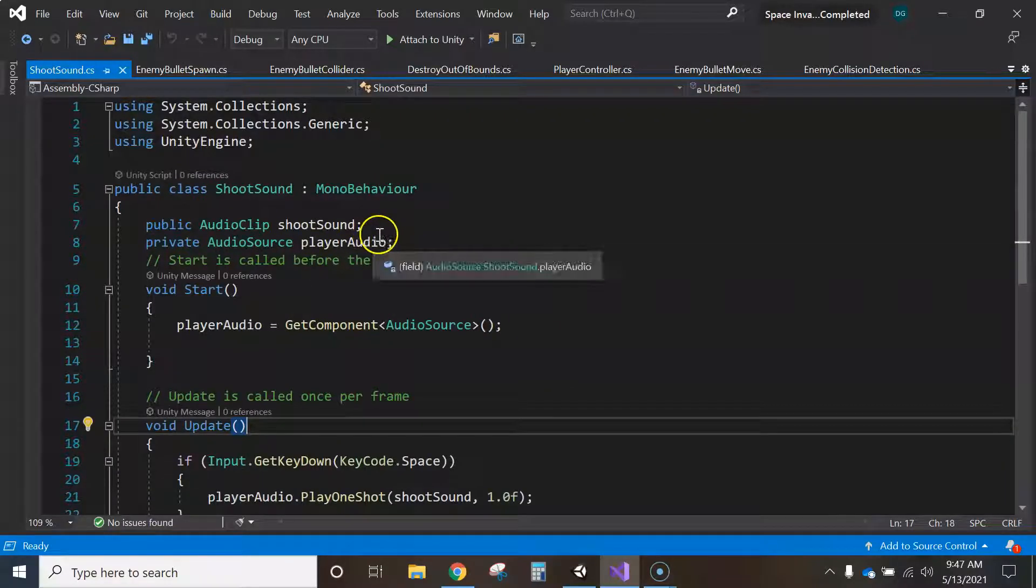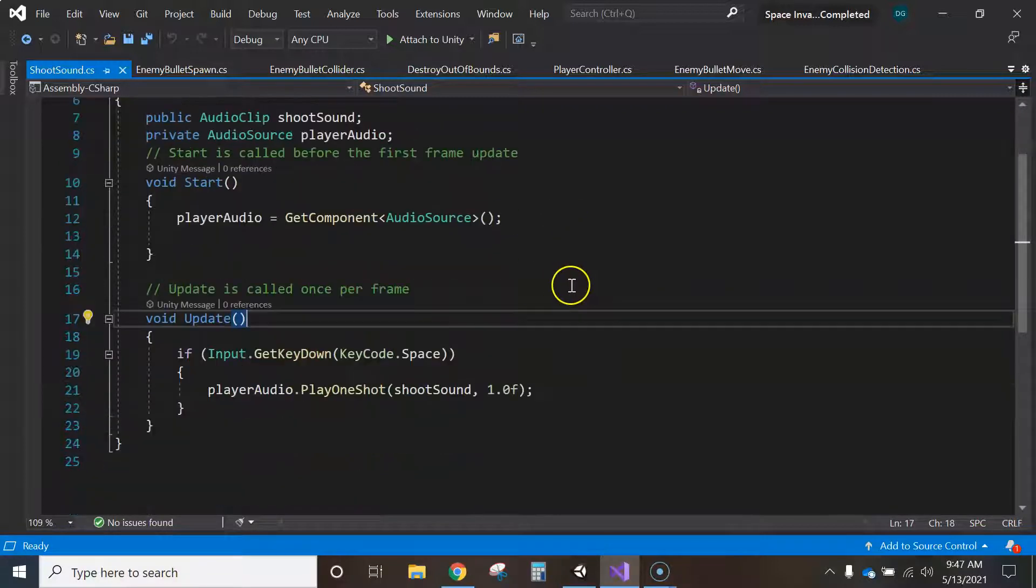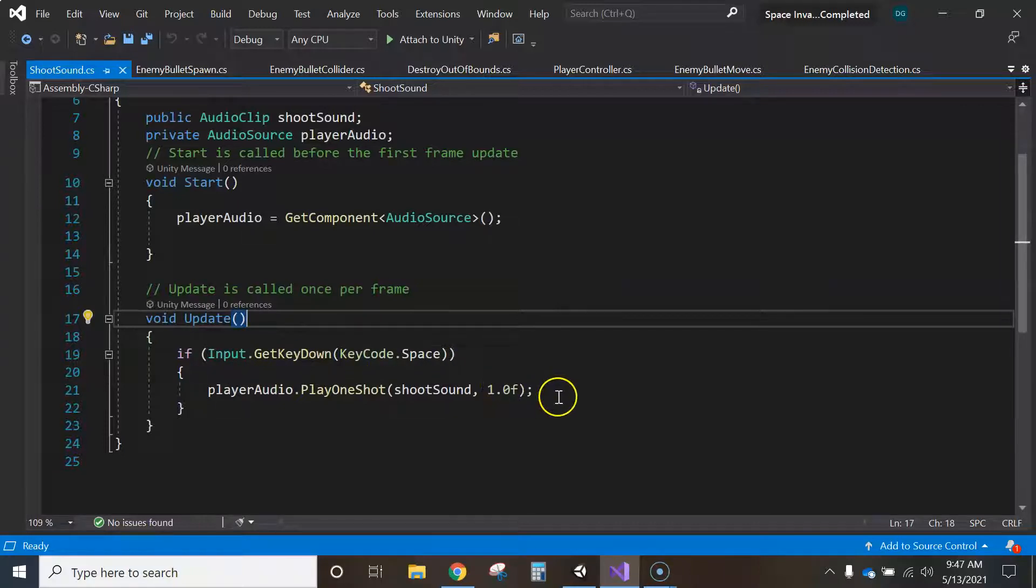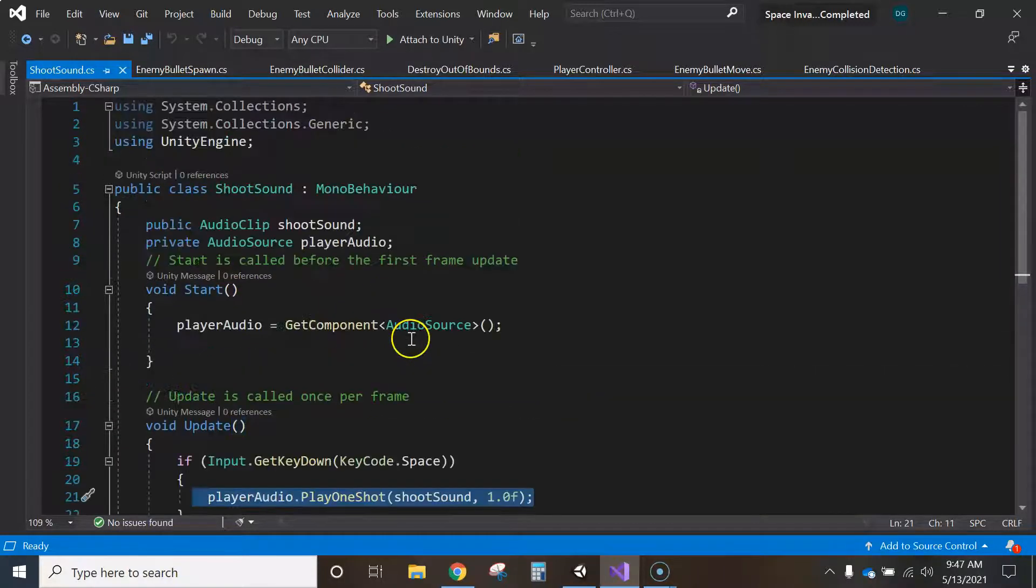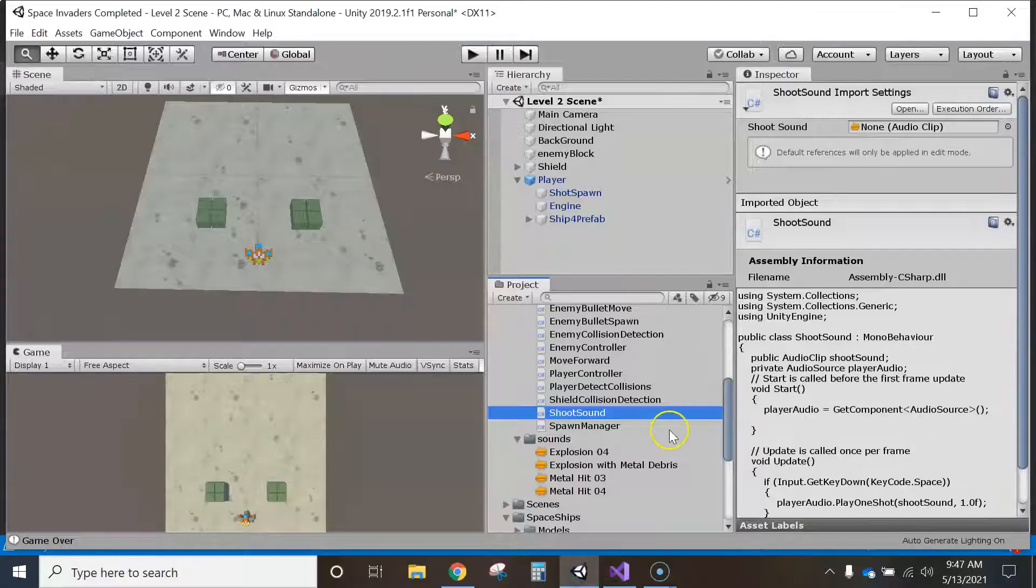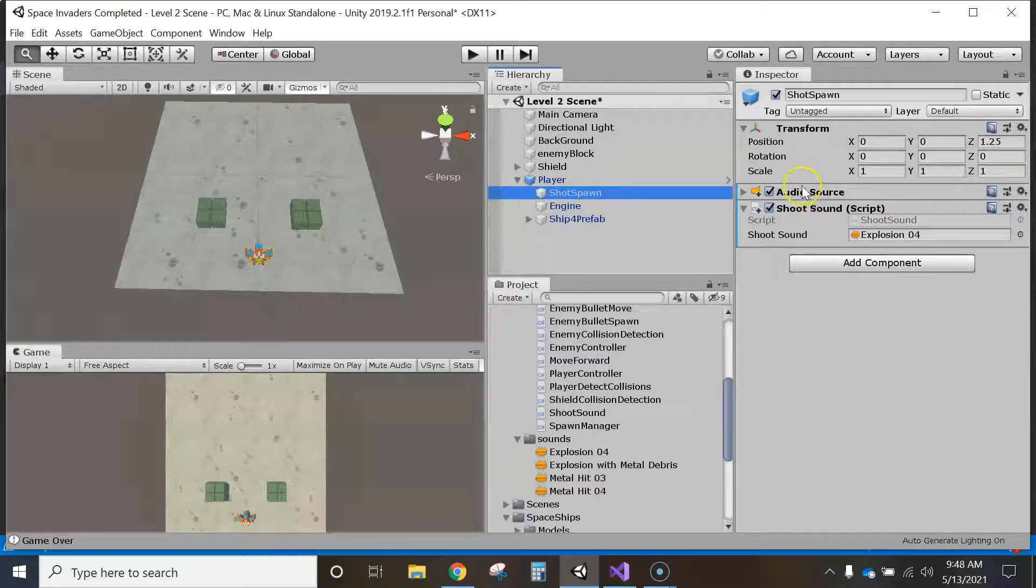And this is just a different sound that you heard when the bullet, whenever I press my space bar. Right here, if the key is down, space bar, play this, the shoot sound. Okay, so I put that in my shots spawn game object.